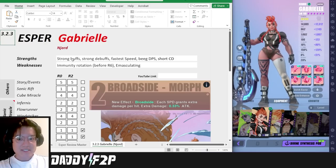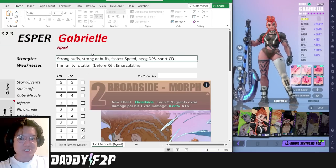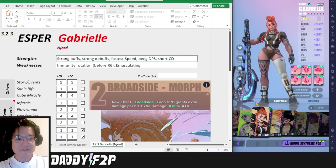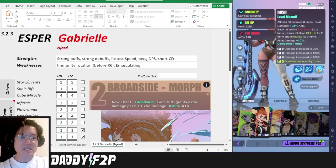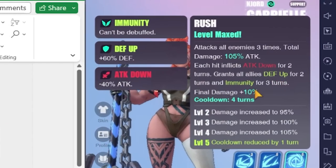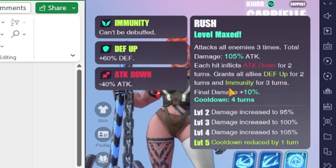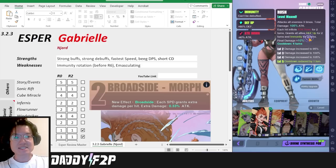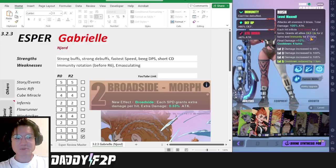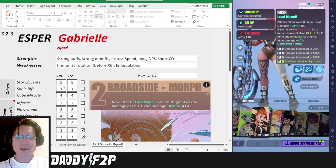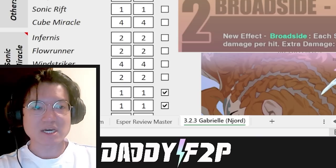We're going to start off with her strengths and her weaknesses. Her strengths, she has strong buffs. In fact, she has two really good buffs in one single skill that is going to be a defense up and immunity as well. I understand that the immunity says three turns here, just ignore it, it's supposed to be two turns at R0 or R2.